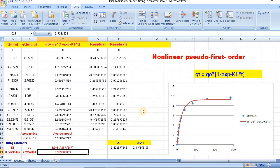So this is how we can easily fit a non-linear CVD first order kinetic model using Microsoft Excel Solver. Thanks for watching, and if you would like to see similar videos, please subscribe to my channel.